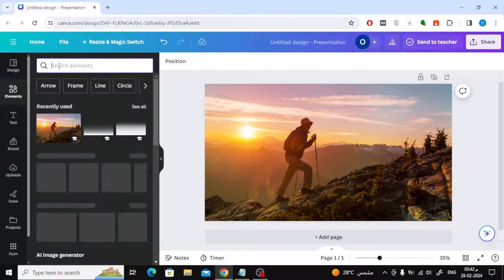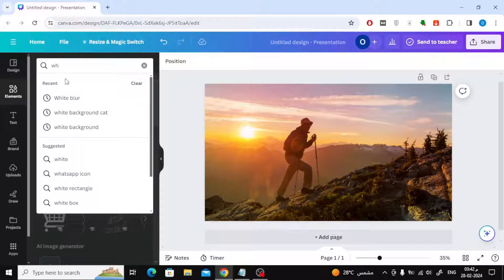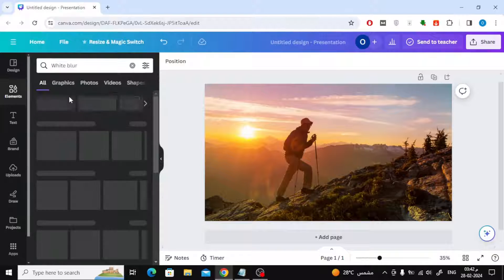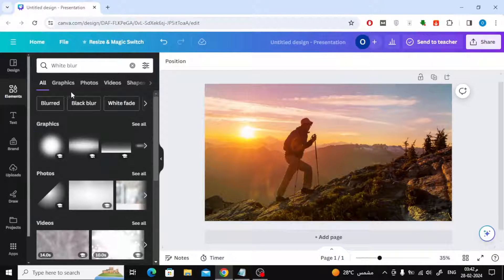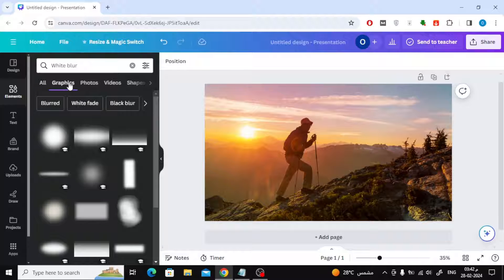The next step is from the Elements section, type white blur in the search box. Open the Graphics section and choose this design.